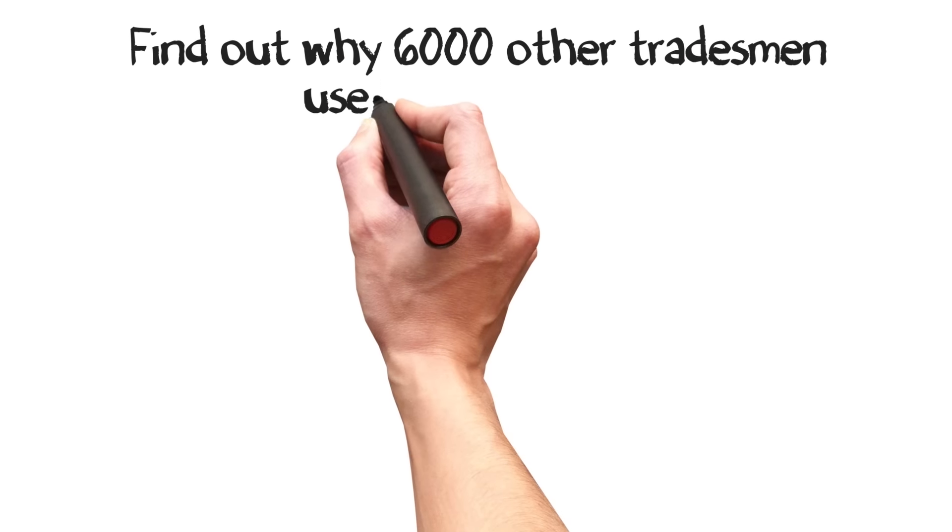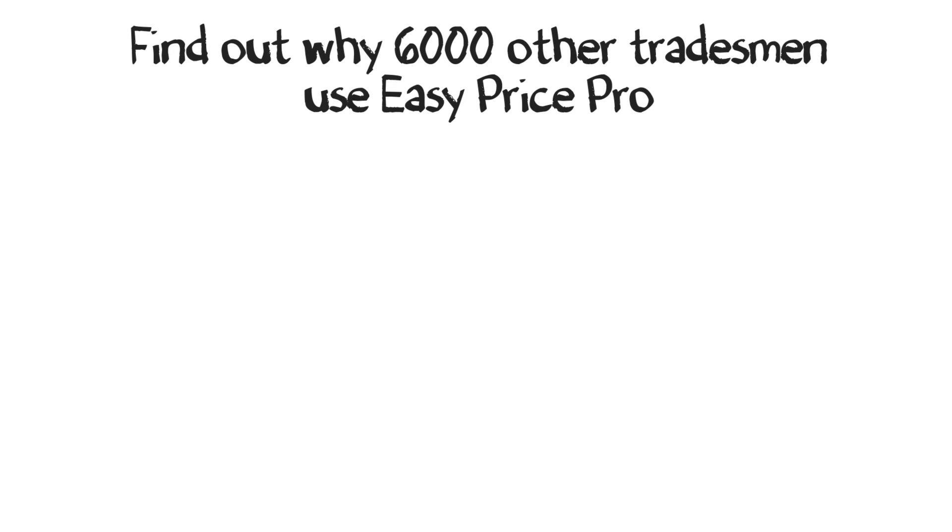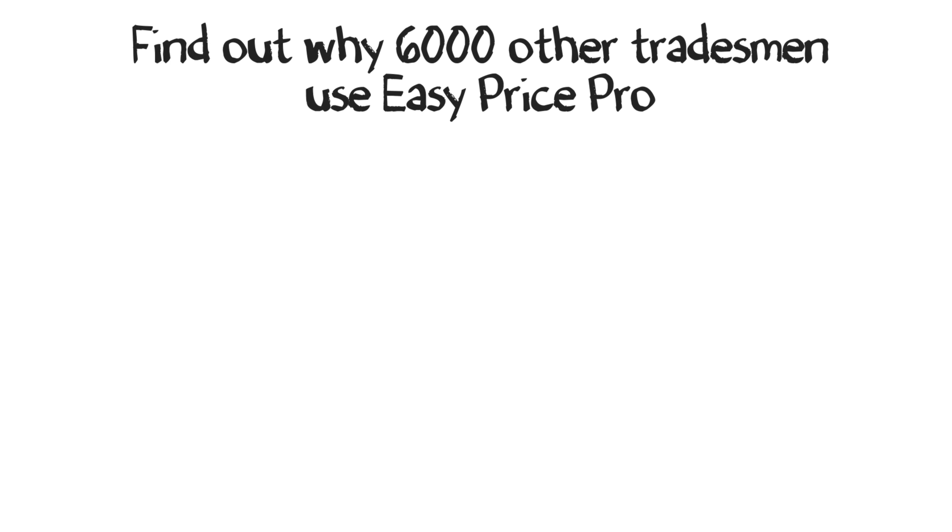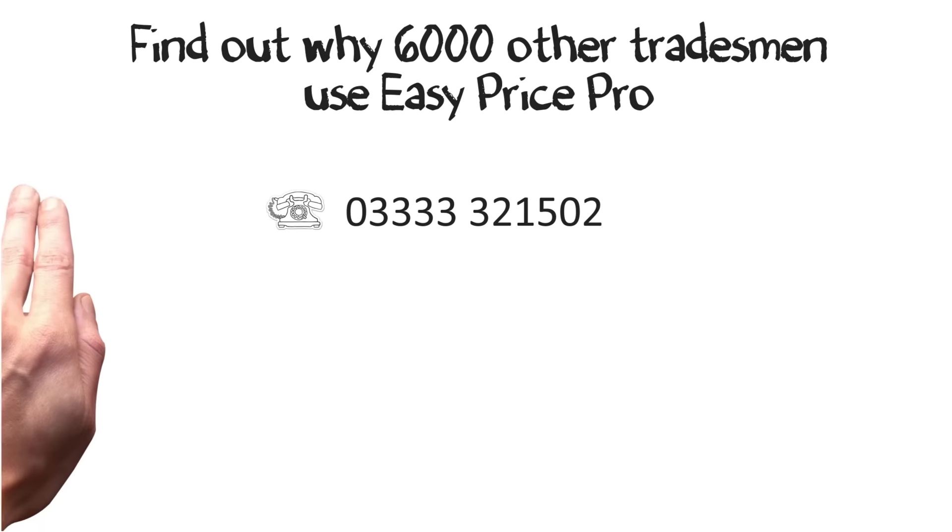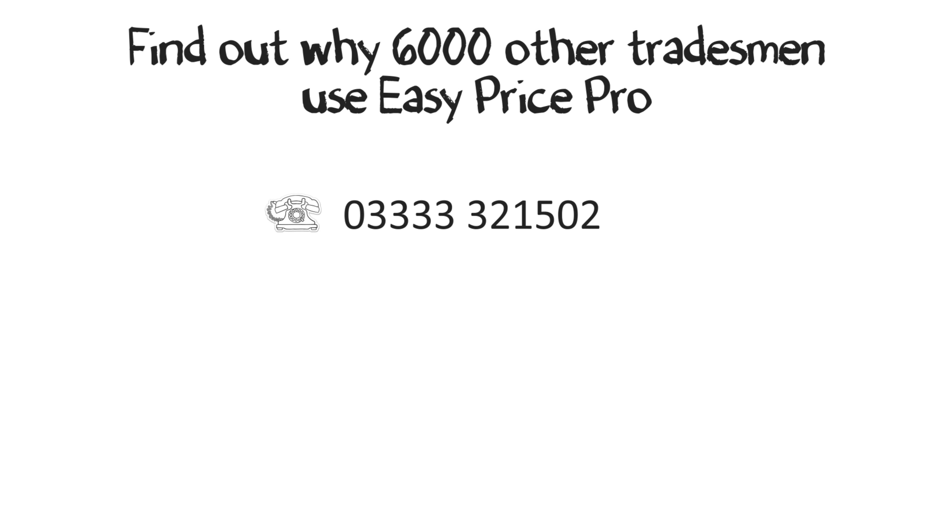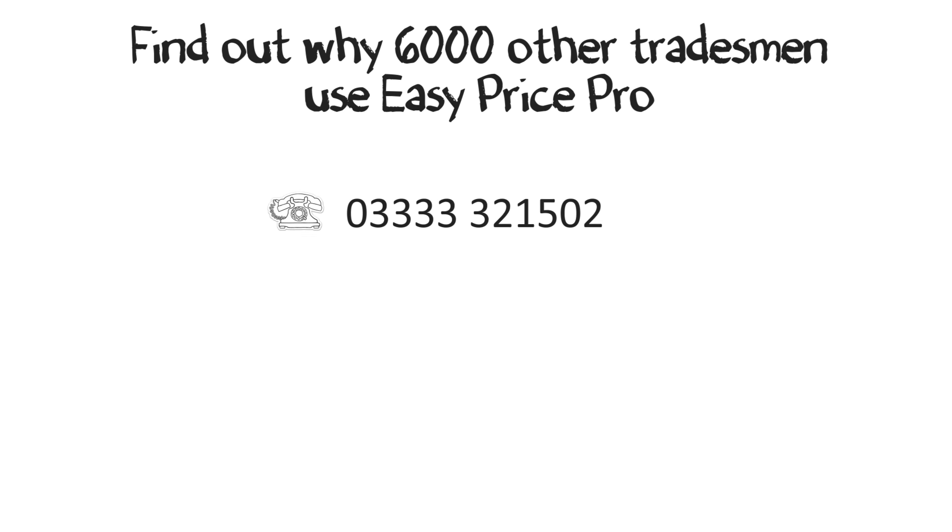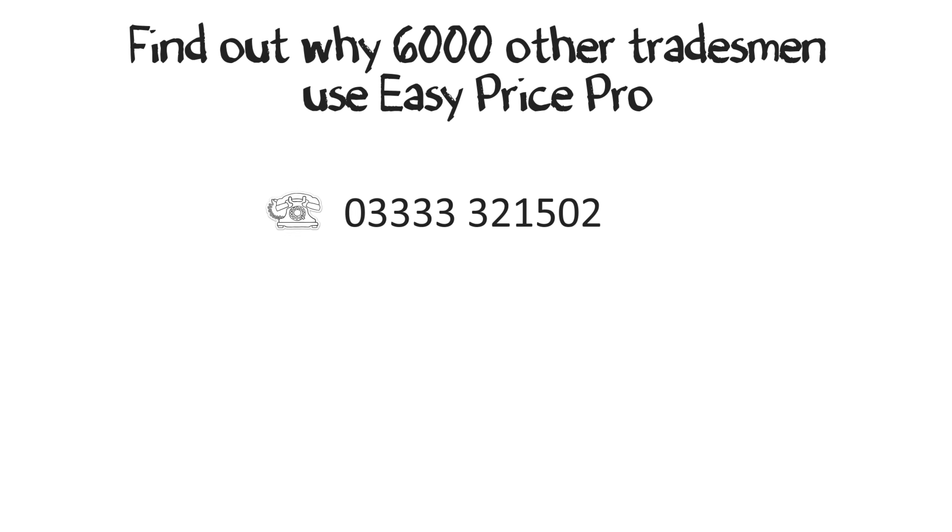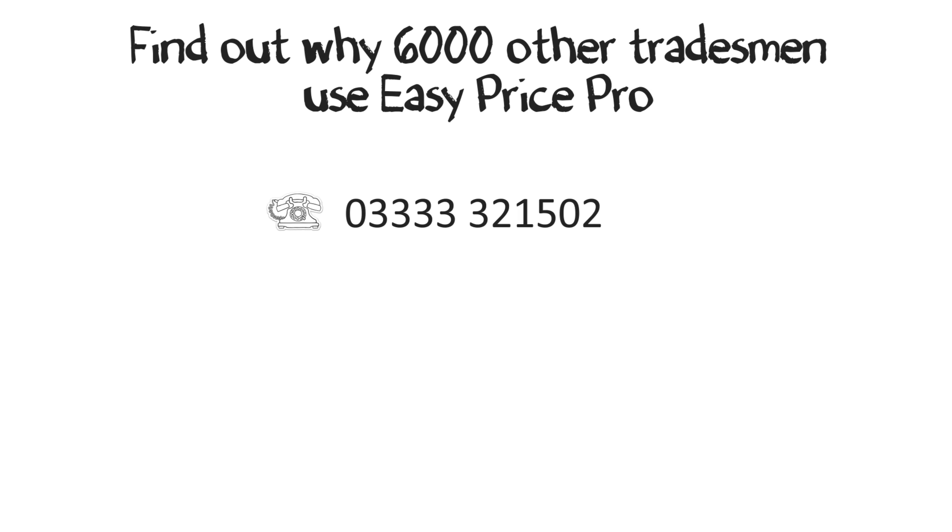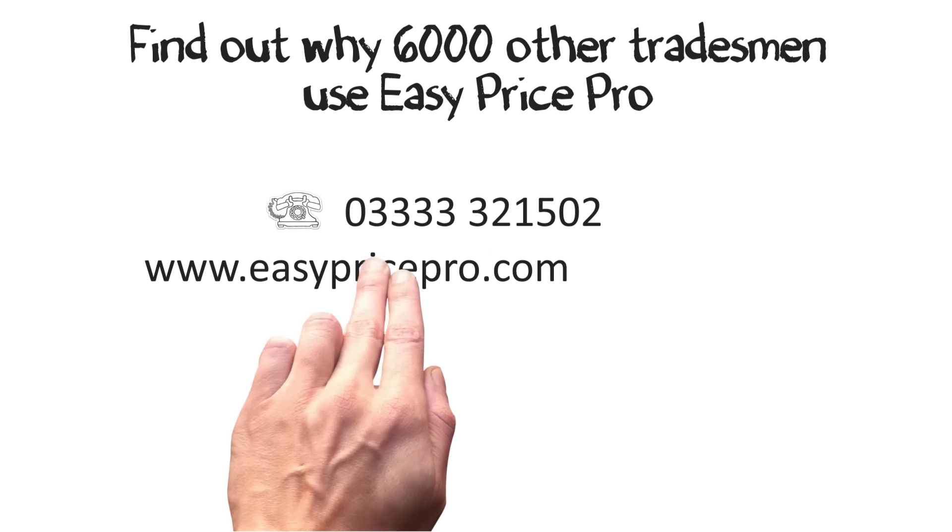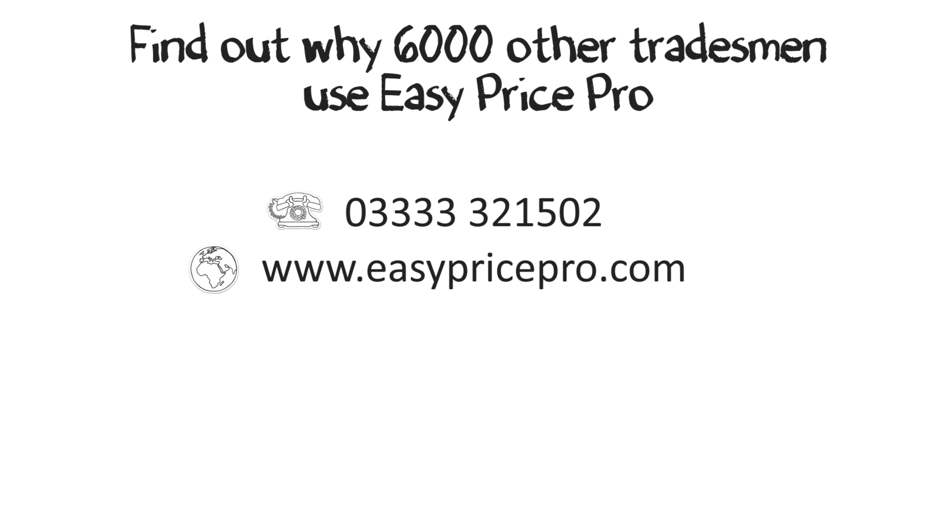If you want to know more about why more than 6,000 other tradesmen use EasyPrice Pro, you can call for more information. Book a free, no-obligation demonstration, ideal for answering any questions you have relative to your business. Visit our website or send us an email.